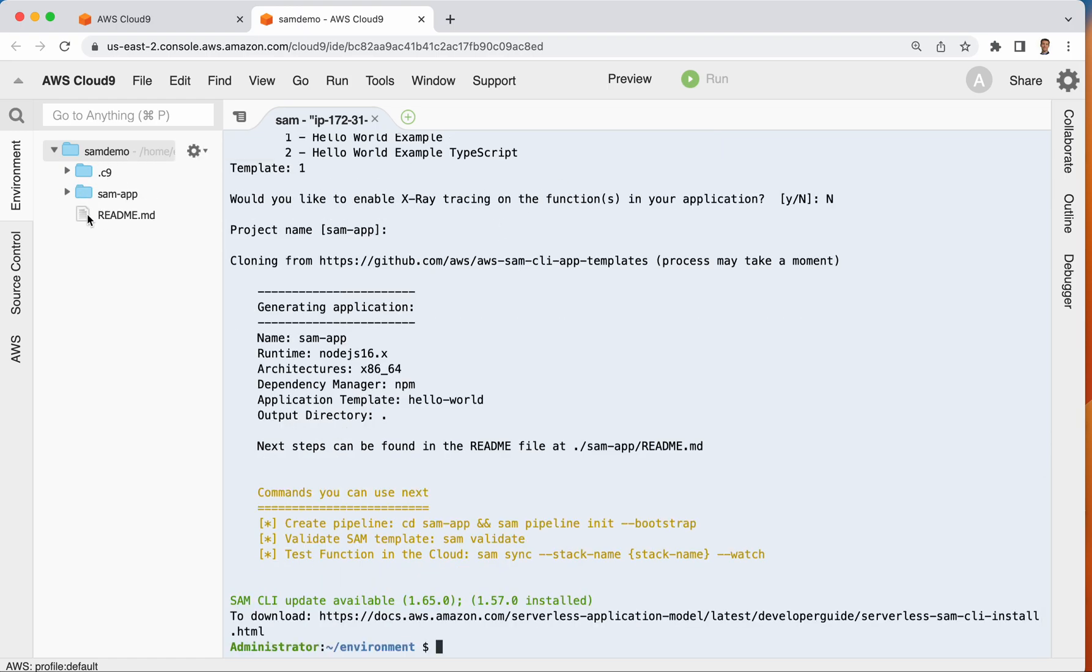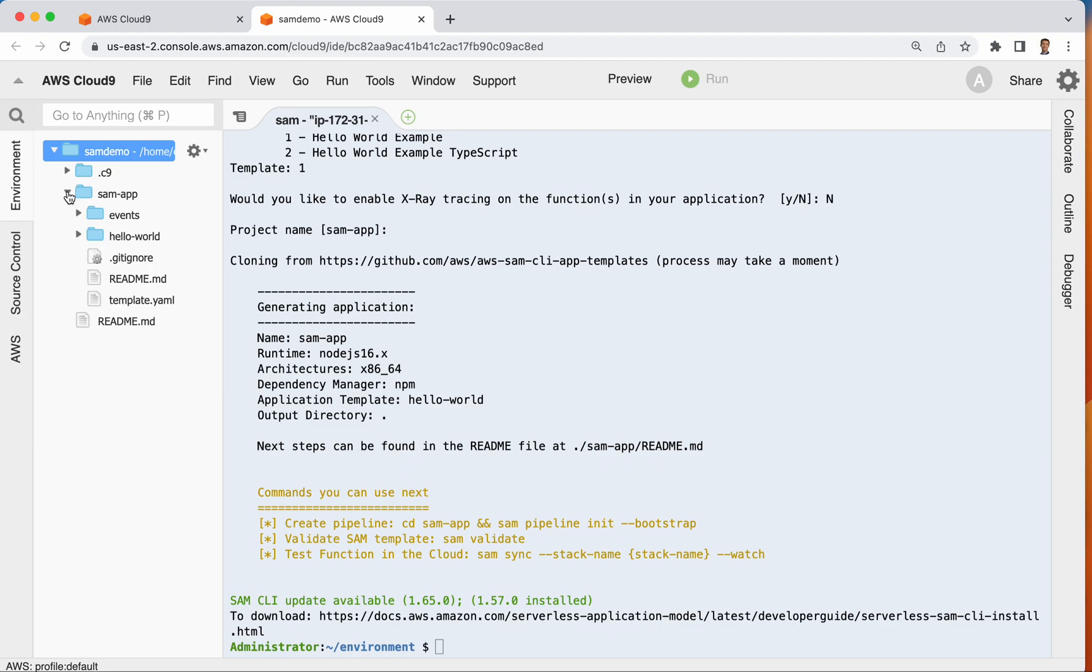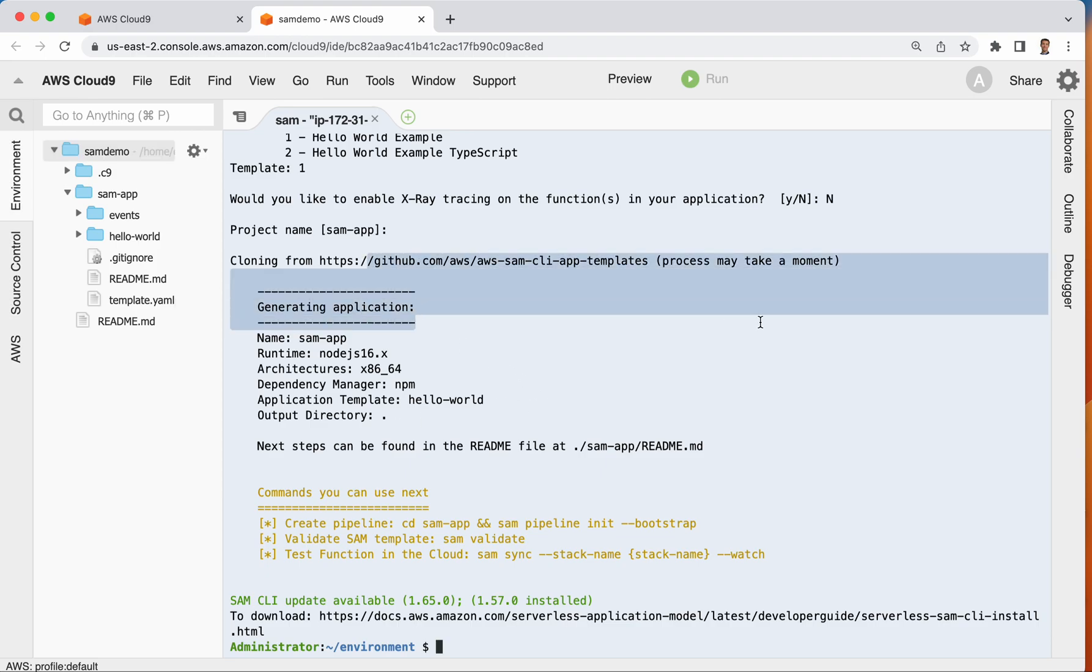I now have a folder over here on the left side that has my application in it. So let's go ahead and expand that. And again, this was cloned from this URL right here. Actually, this URL right up there.